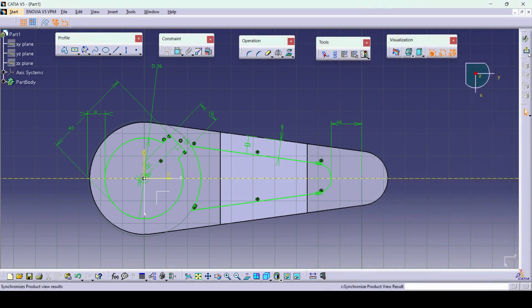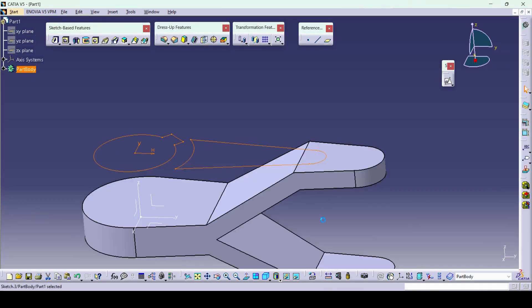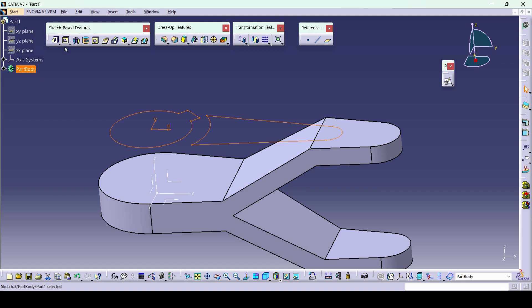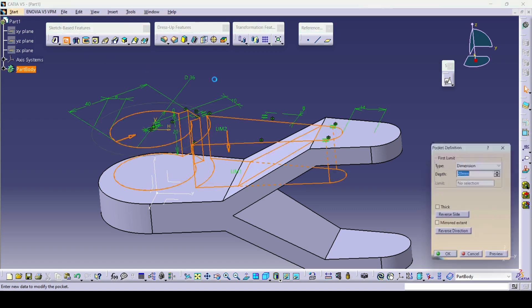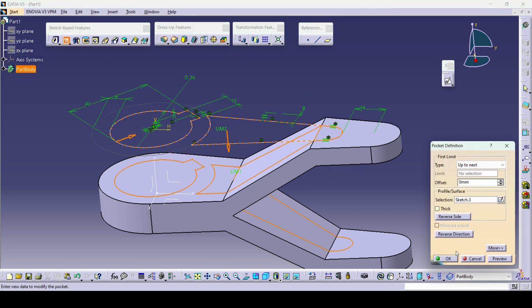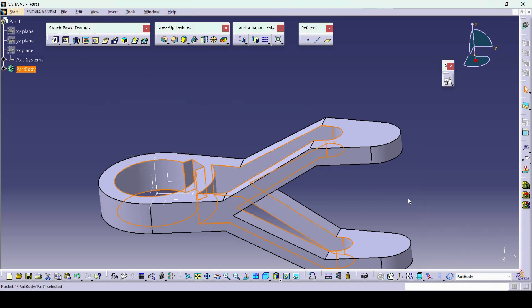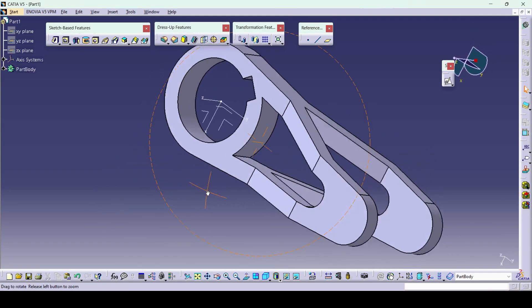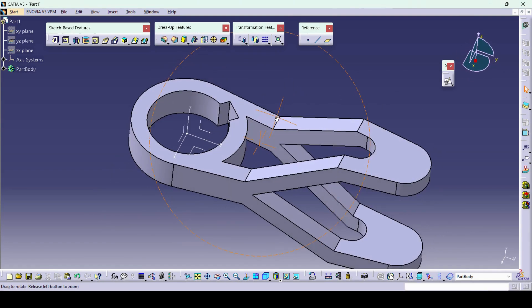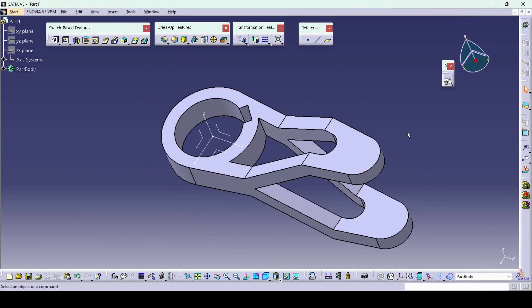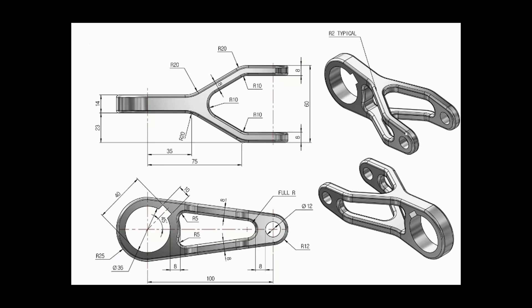I will click on Pocket — we need to remove material up to Next. So like this we are able to remove material with the two drawn profiles.